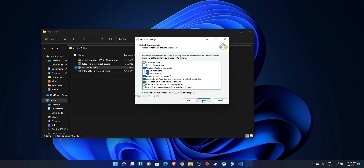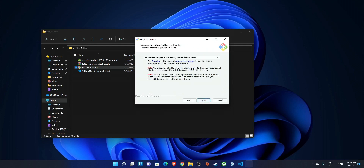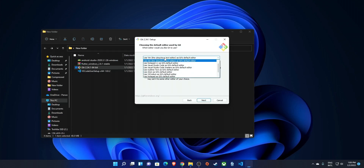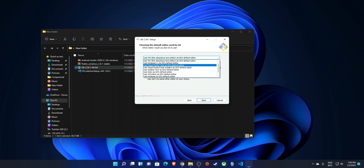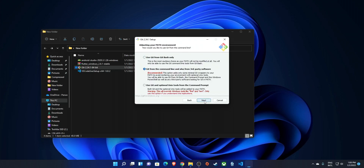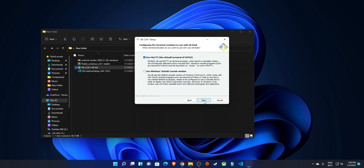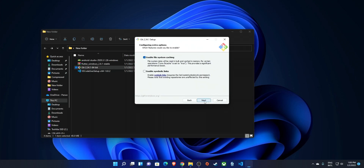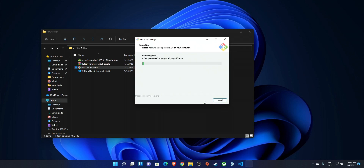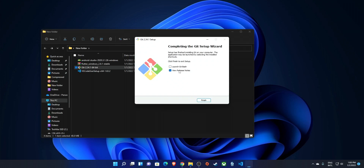Now I'll run the Git installer. I'll click through with the defaults — the reason I installed VS Code first is that I don't like Vim, so I switch the default editor to VS Code. Then I continue clicking Next throughout without changing any other parameters and wait for the install to complete. I'll uncheck the release notes option and click Finish.